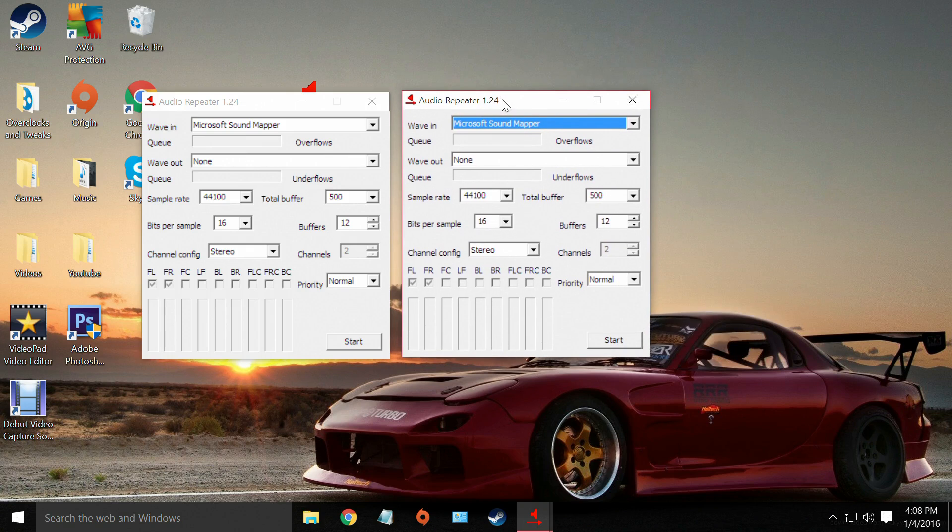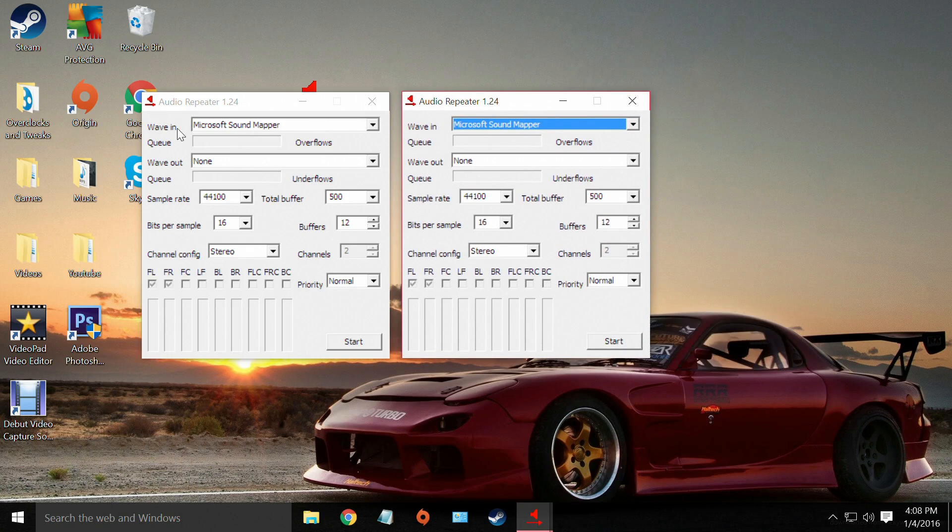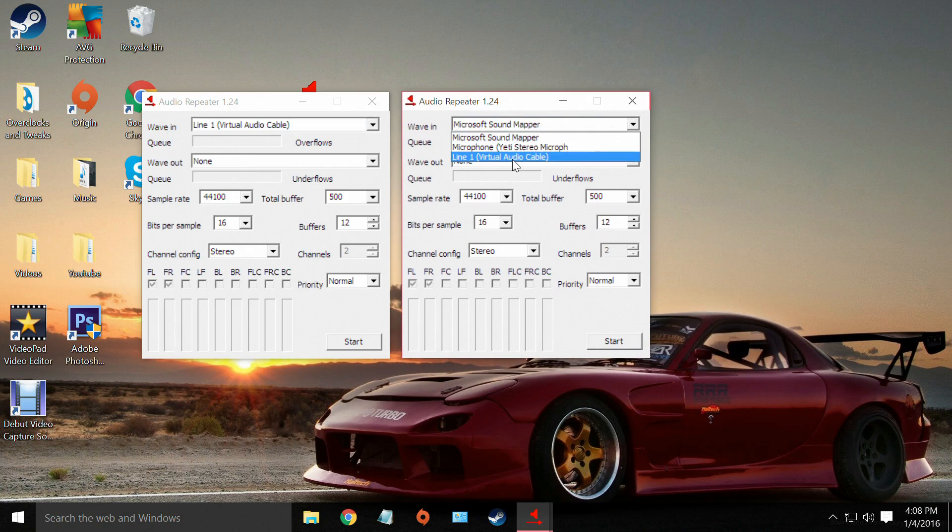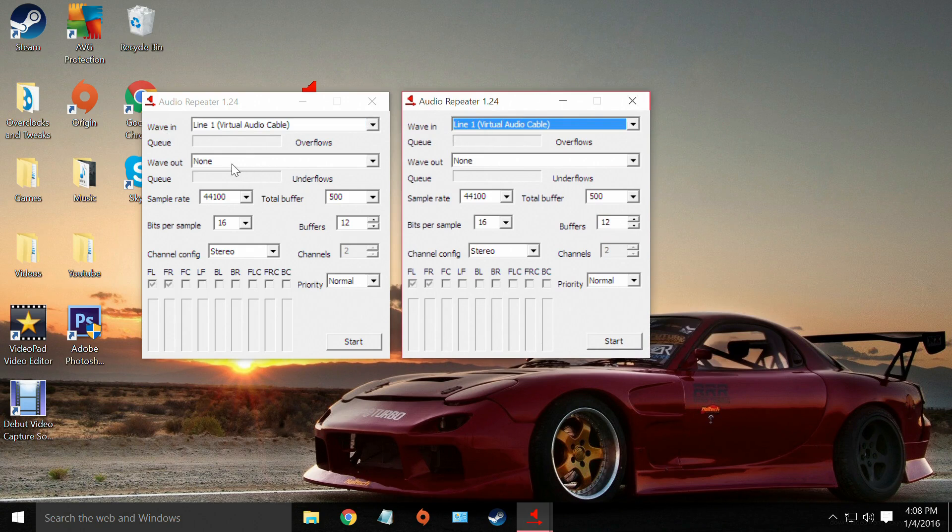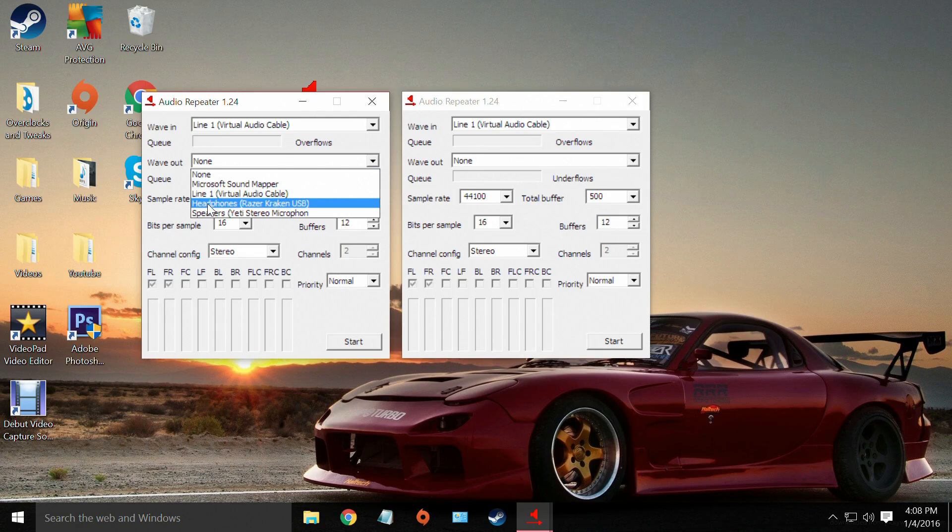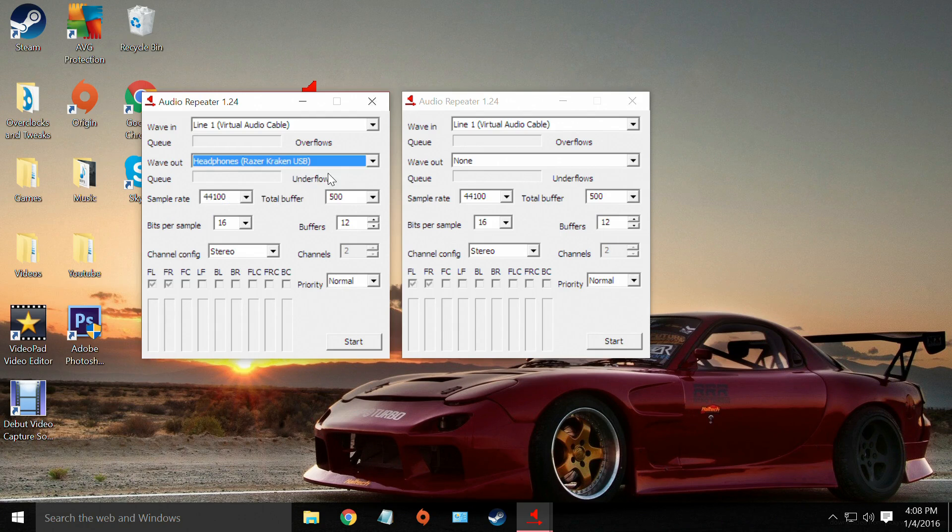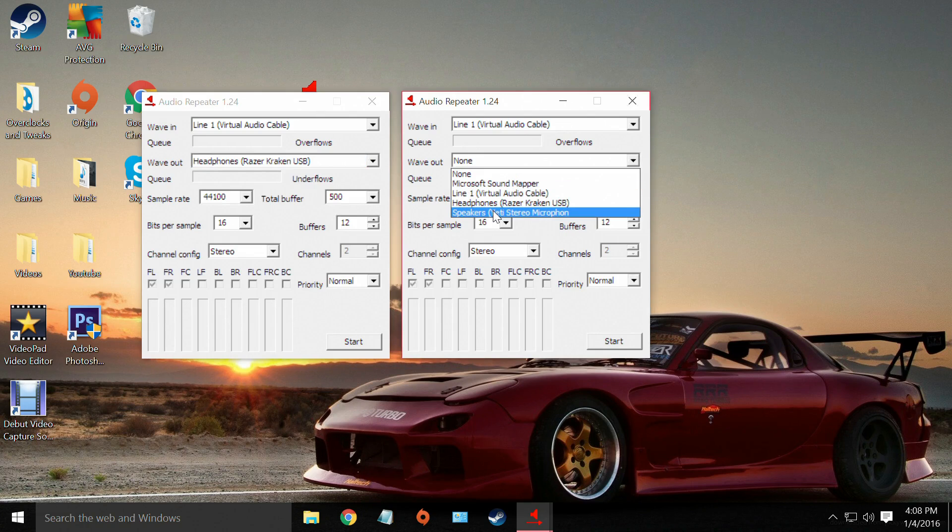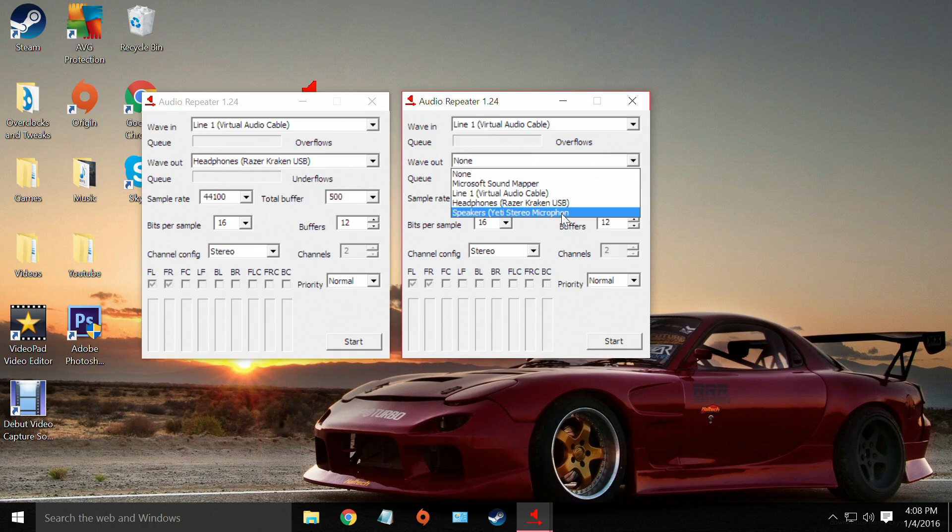And all you're going to do is for wave in select virtual audio cable one on both of them. And for wave out select both of your different headphones. So our headphones Razer Kraken USBs for wave out on this one. And for this one our Yeti stereo microphone.